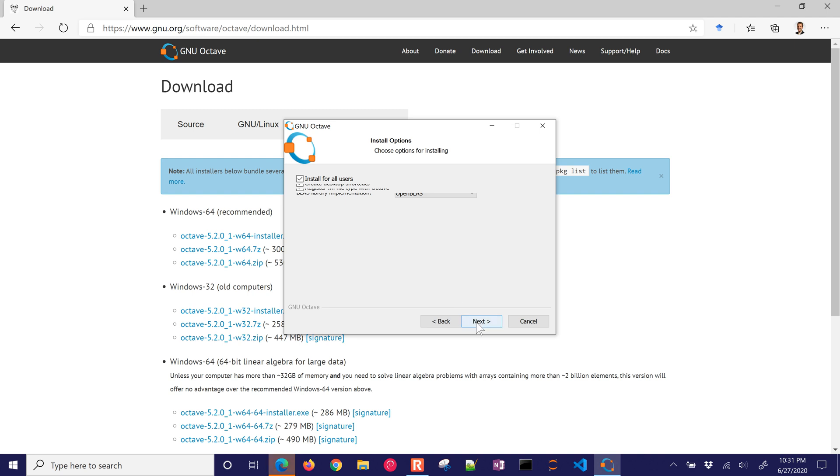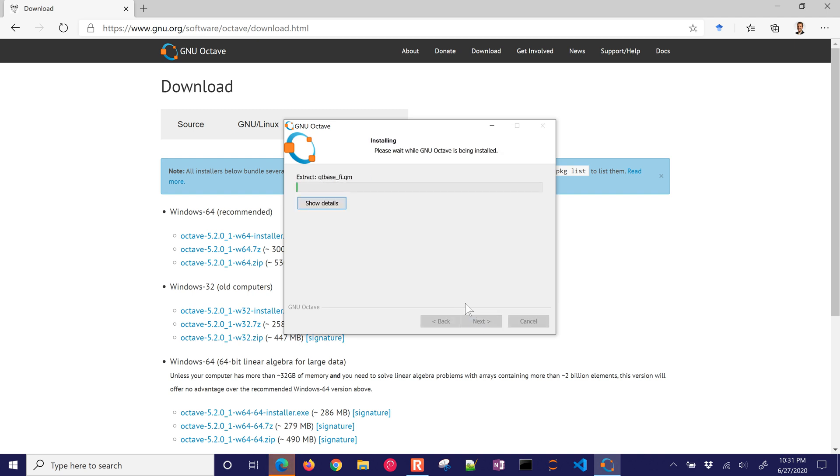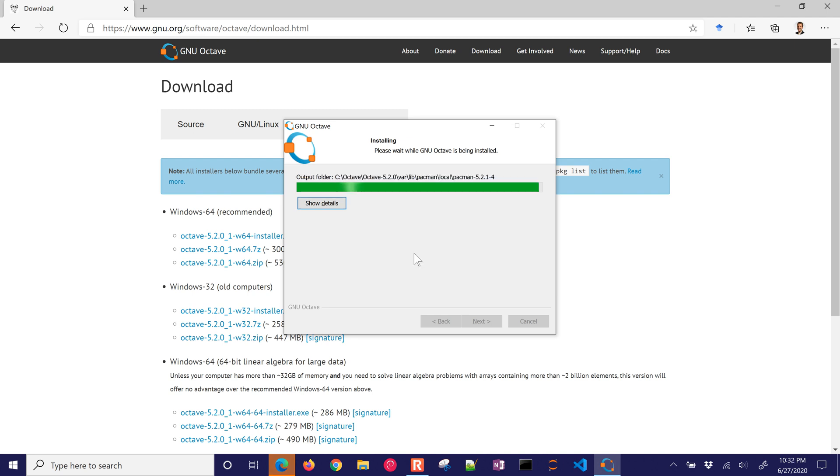and we'll just go ahead and install for all users, and there's the path. And it's going to go ahead and install, and I'll pause it again and then resume when it finishes. Okay, it's just finishing up the installation. It's running a post-install script, and it says this may take a little while